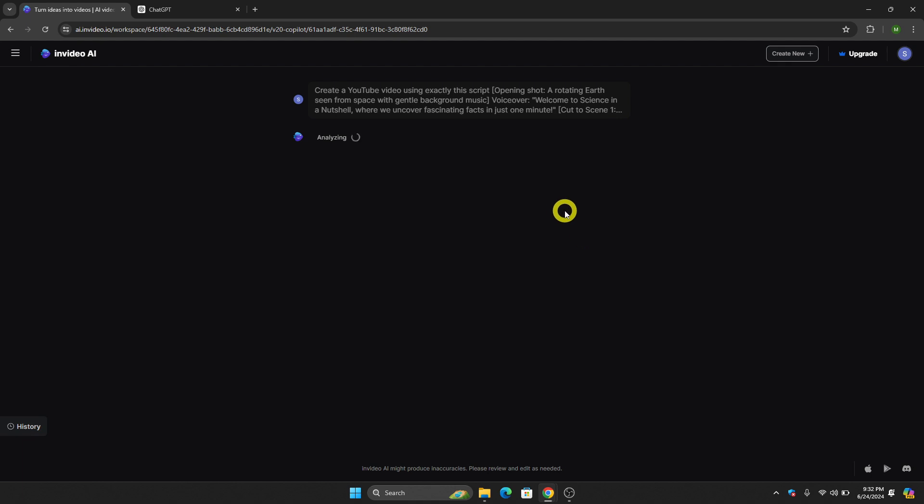Click Generate a Video and wait for InVideo AI to create the video for us so that we can use it to make a video for Fiverr gig.